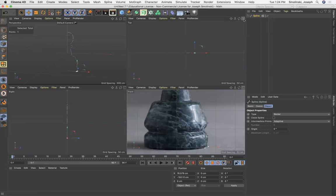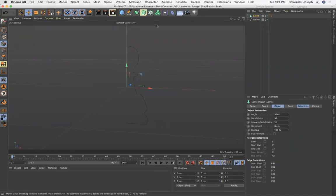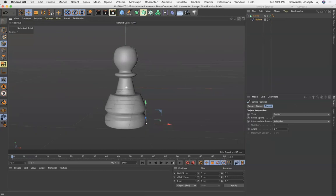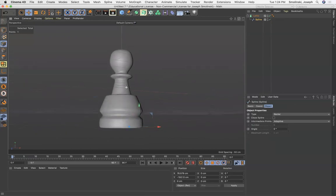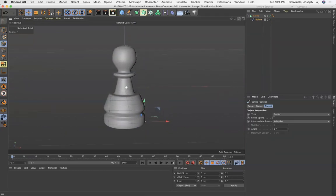And then go to your NURBS menu and just drop in a lathe object. Once that's in place, just simply take the spline and put it on the lathe object and instantly you'll have the form. It wraps that line around the object and you get this form.